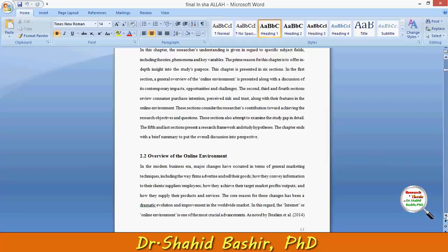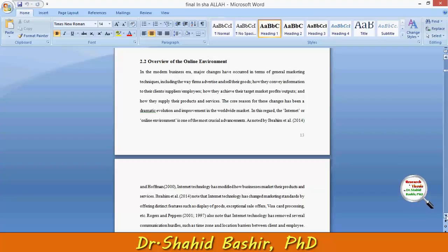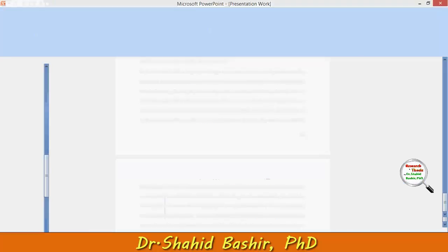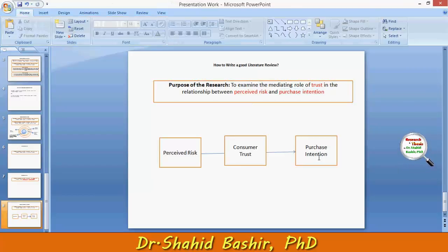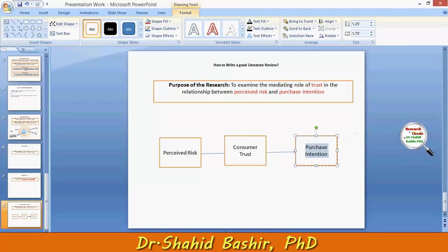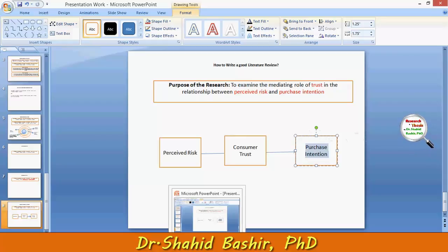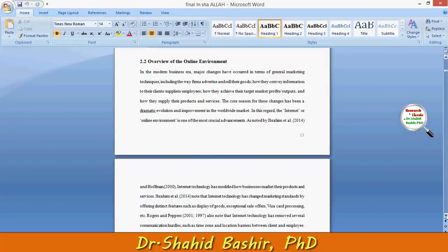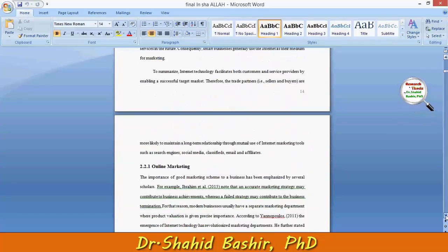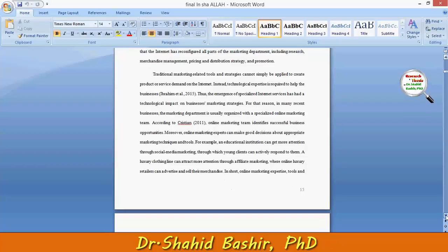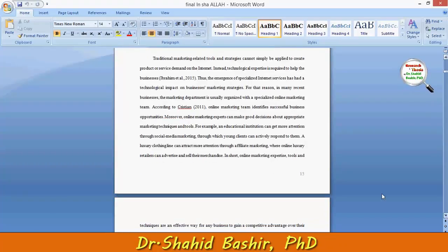Now we have six sections. The first section is related to an overview of the online environment. Going back to check, the purpose was to examine purchase intention, but our research is scoped precisely towards online purchase intention. So for this, we need to provide some sort of overview related to the online environment — a basic overview telling you something about online marketing, because different people define these things in different ways.